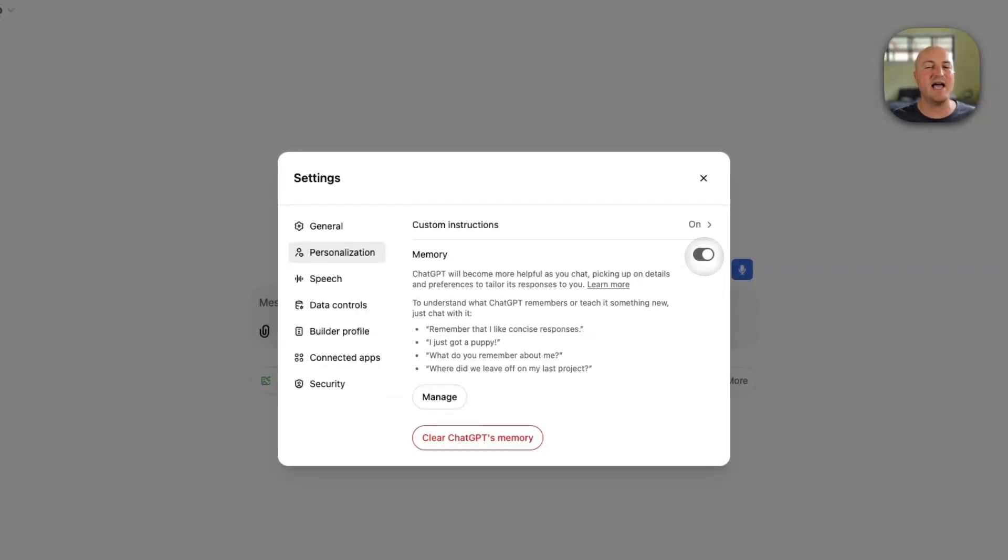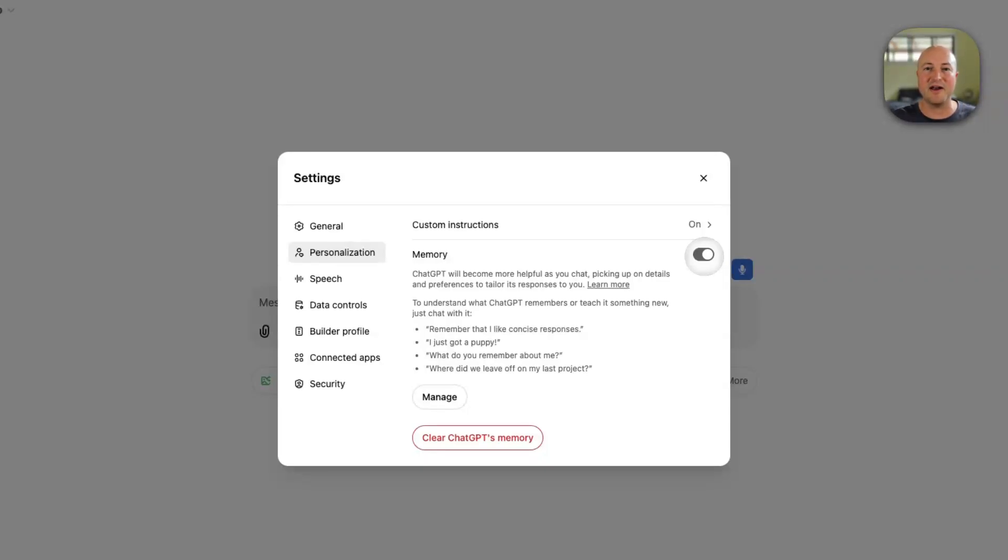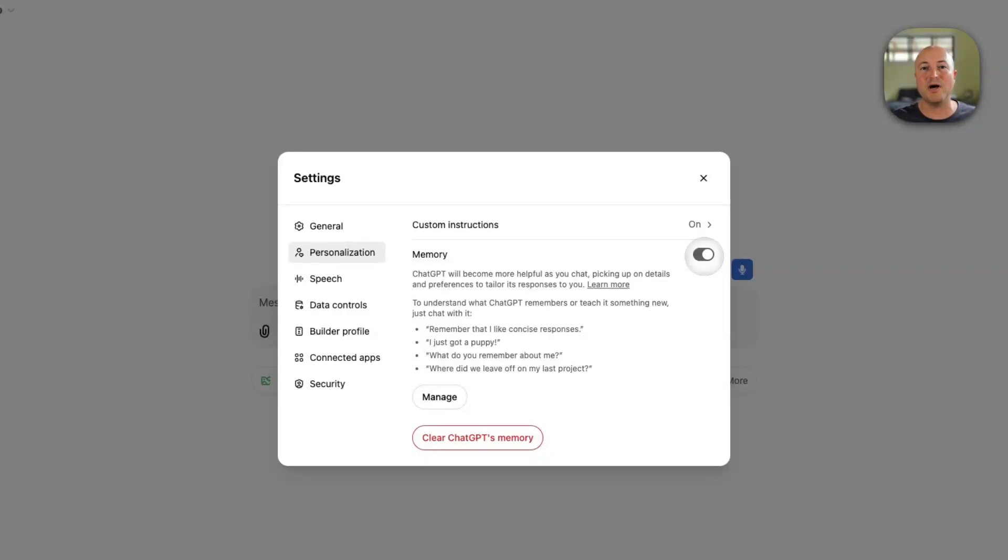And what will happen is as you're engaging with ChatGPT, it'll just start storing little snippets of information based on your conversations with it. And over time, it just develops this comprehensive memory of you, the work that you do, your likes, your preferences, and can be really valuable in personalizing your experience.